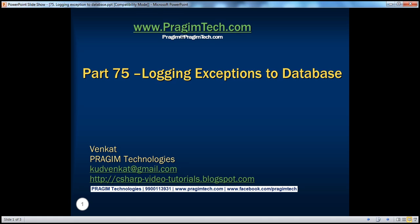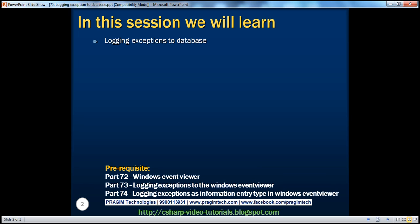Hello, welcome to Prigem Technologies. I am Venkat. This is part 75 of the ASP.NET video series. In part 73, we discussed about logging exceptions to the Windows Event Viewer. In this session, we'll discuss about logging exceptions to a database table.